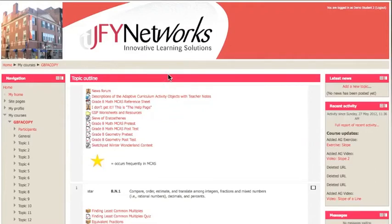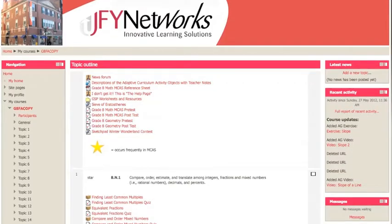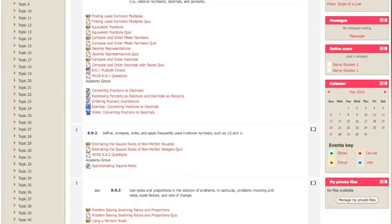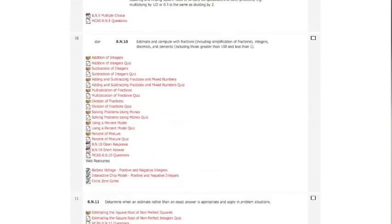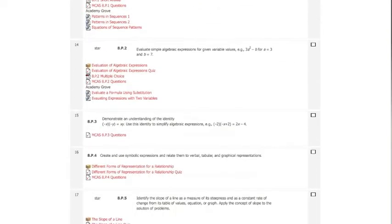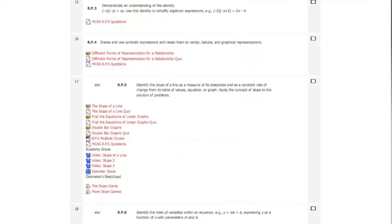Welcome. In the last video, we looked at the student experience from a class on 8th grade math by JFY Networks. In this video, we're going to take a brief tour of some of the many ways teachers can use the data from the Khan Academy clone about what their students are doing.